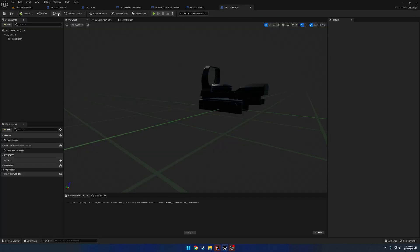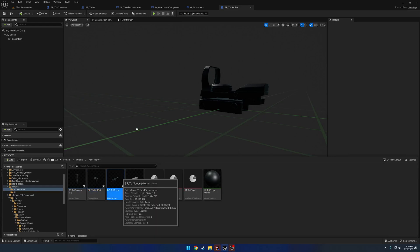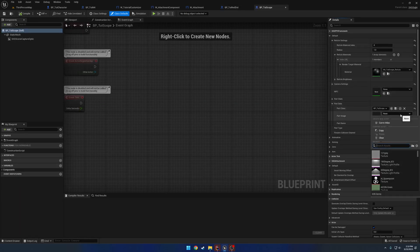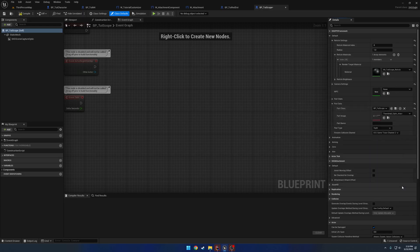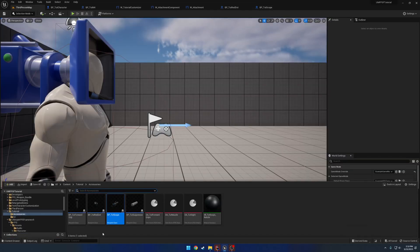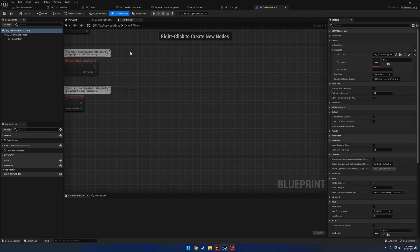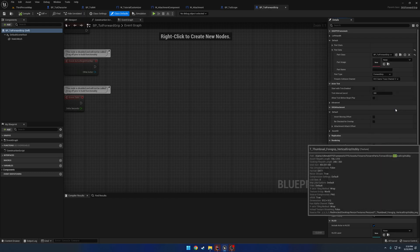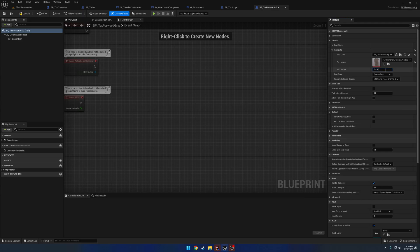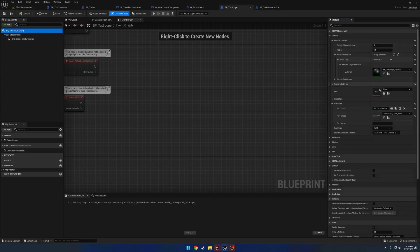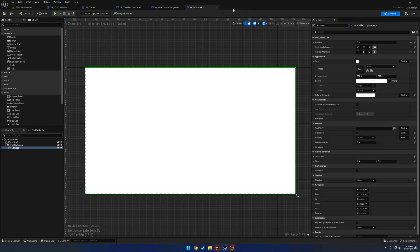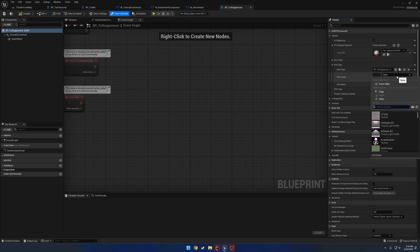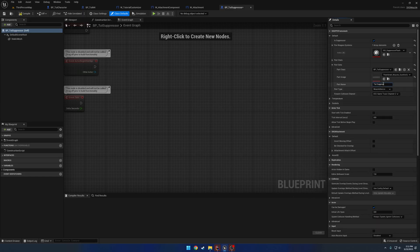The one above it is our magnified optic. Going to our tutorial scope, set the image to the ACOG thumbnail. Then we have the forward grip — search for 'vert' — vertical forward grip — name it 'tutorial vert grip', and actually rename the optic to 'tutorial magnified'. Lastly, the suppressor: search for 'suppress', grab its thumbnail, and call it 'tutorial suppressor'.